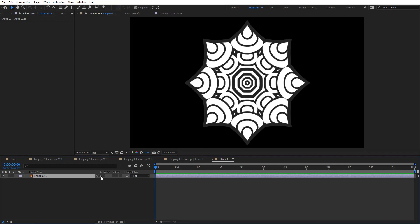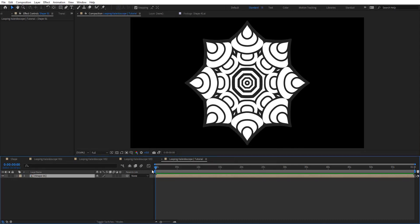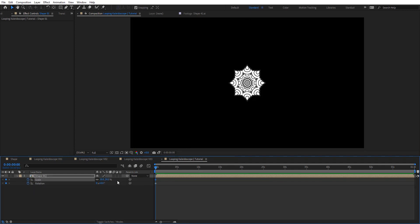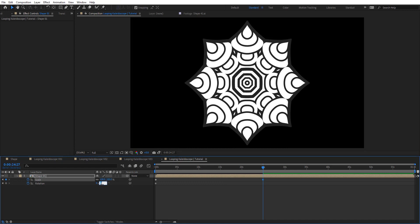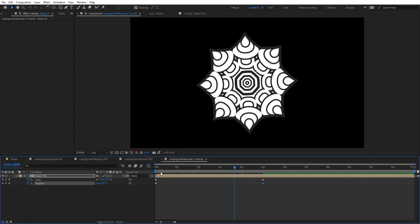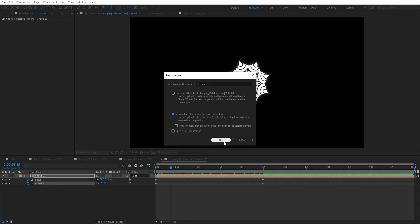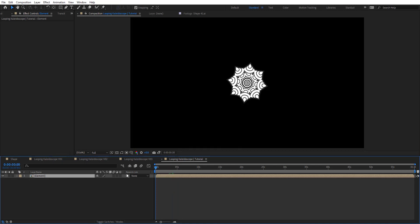Open these and make sure collapse transformation is on and the size is big enough on this comp. Now we want to animate the rotation and scale — starting around frame 30 at 0 rotation, and around frame 25 we want these to be 100 and 180 on rotation. So we'll have a very straightforward animation. Now we're going to pre-compose this one more time — this is going to be 'elements' — move all attributes and hit OK. So now I'm going to animate these one more time.